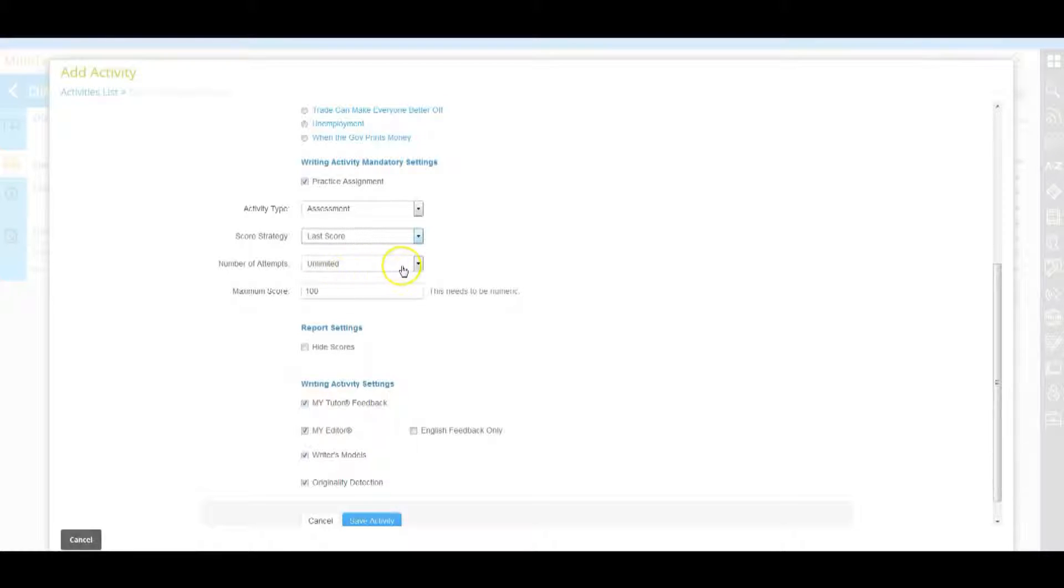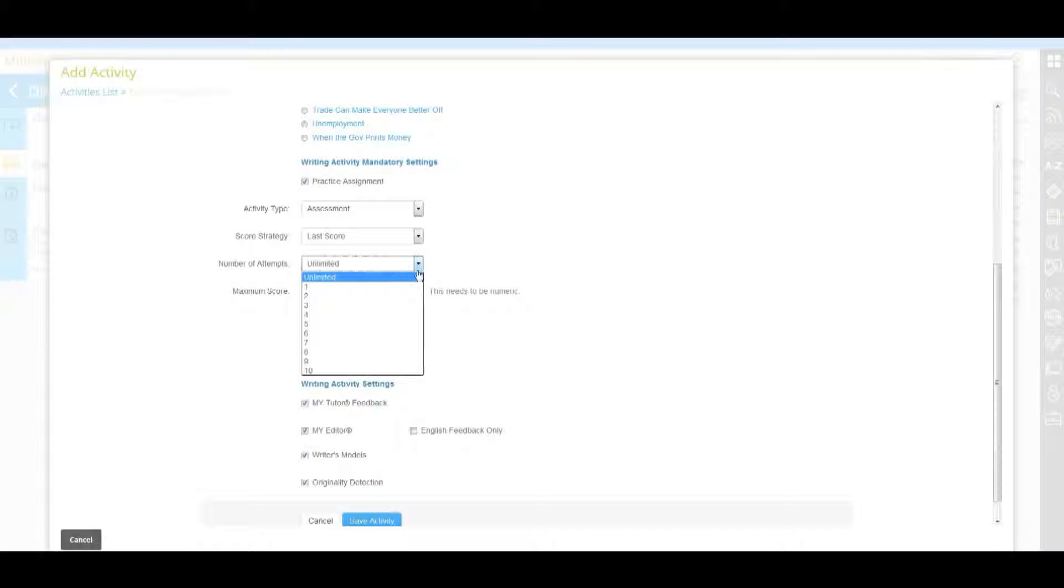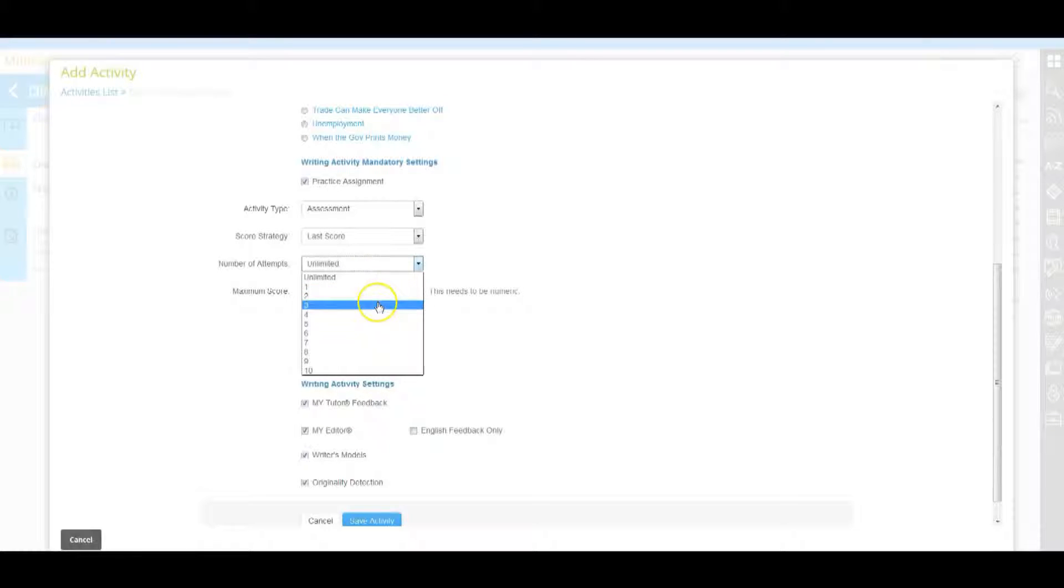Number of attempts allows instructors to choose how many times a student can submit to a prompt prior to its due date and time. This setting can be anywhere from 1 to 10 attempts or unlimited attempts depending on the instructor's preferences.